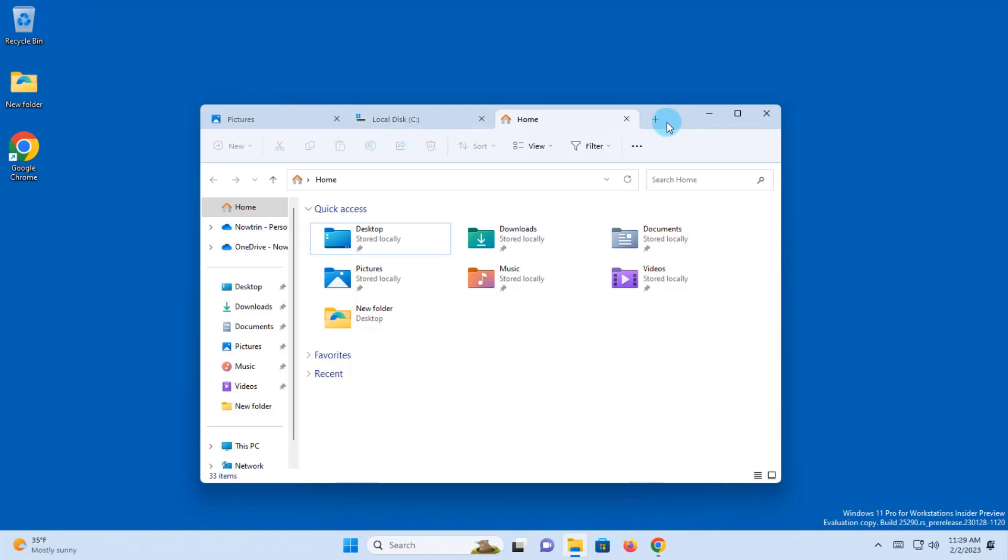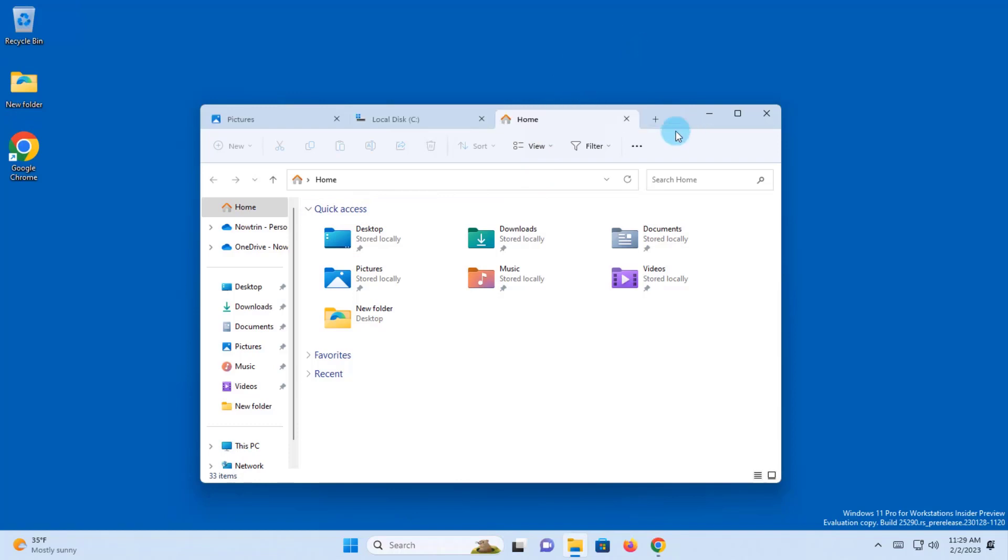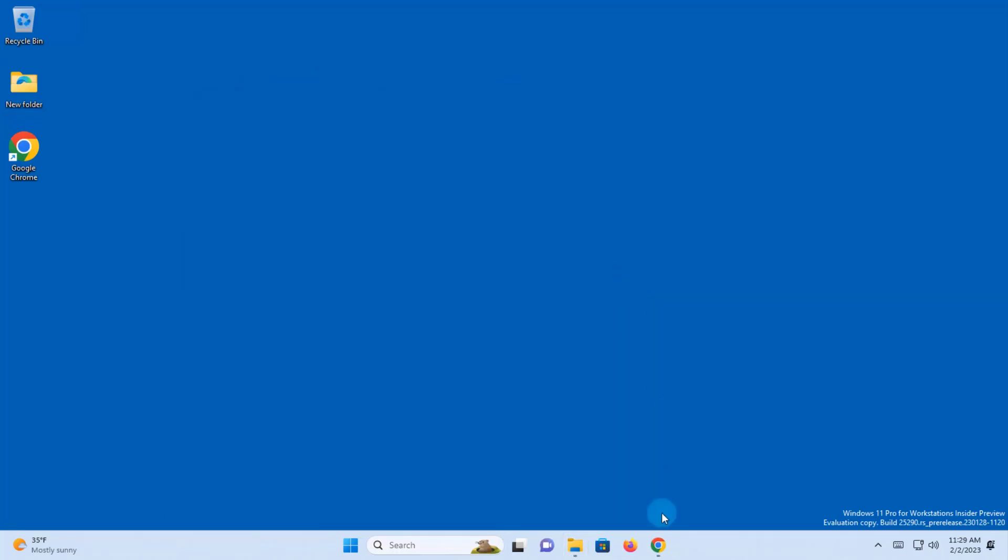When the drag and drop feature is enabled in File Explorer, all I have to do is drag the tab onto the desktop and it will open a new File Explorer. Right now it's not enabled. To enable this hidden feature, I need to download a file.